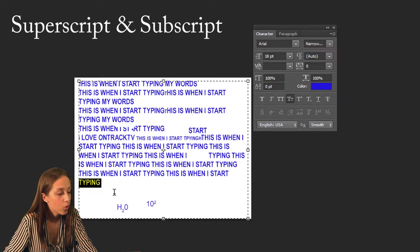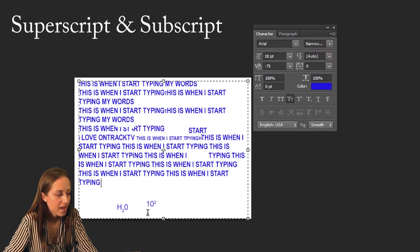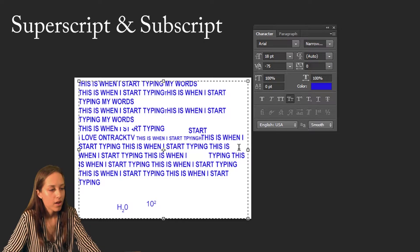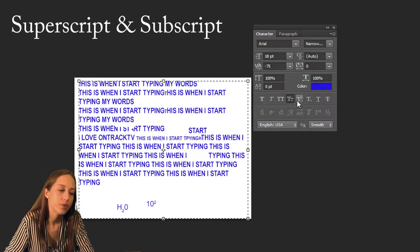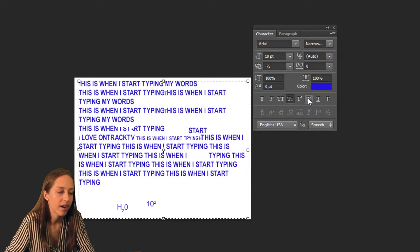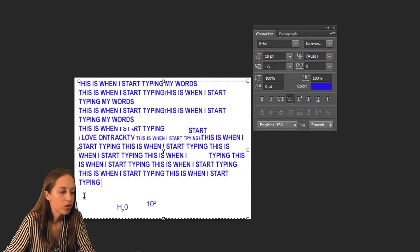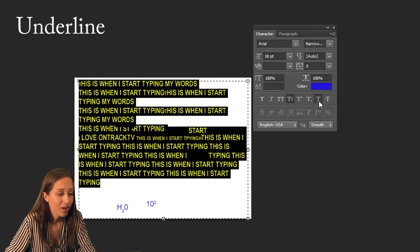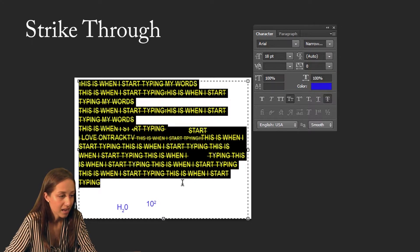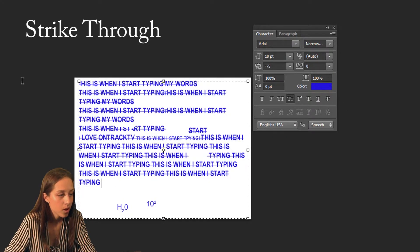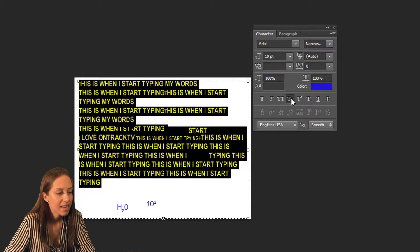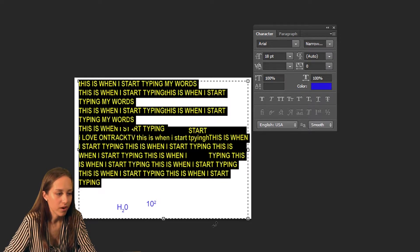If you want that 2 to be below then you just highlight it and make it subscript, and for 10 to the power of 2 to make that 2 above it, I made it superscript. You also have the options to underline all your words or to strikethrough all of your words and add lines through them. Clicking it again undoes whatever you've clicked.